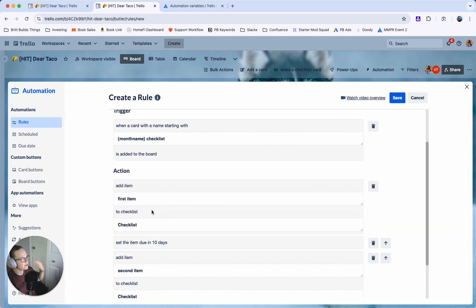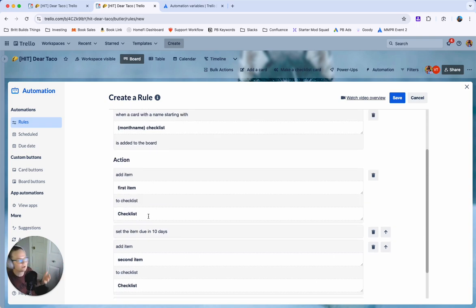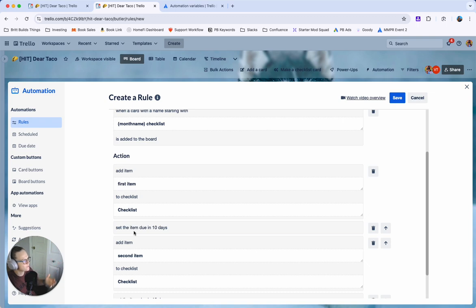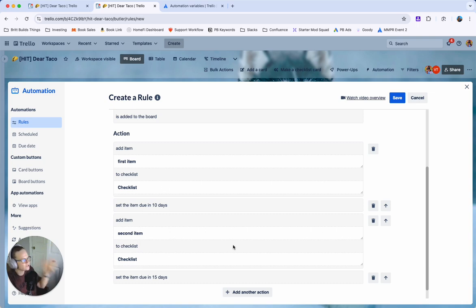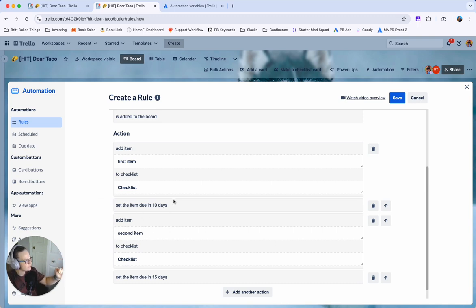Just think about if you're reading through it and someone was telling you what to do. Does this make sense? You know add this item then set that item. You don't want to add all the items and then at the end say set items because it doesn't know which one. So you really want to do it in this order. Add the item. Set the item due. Add the item etc.